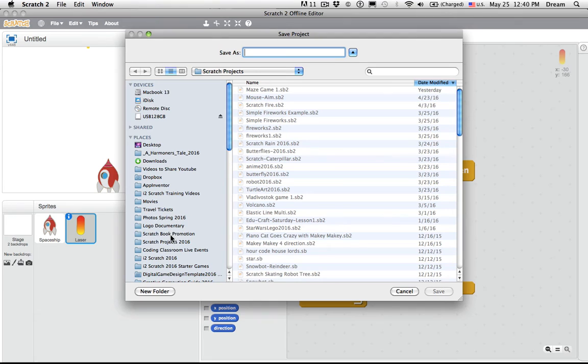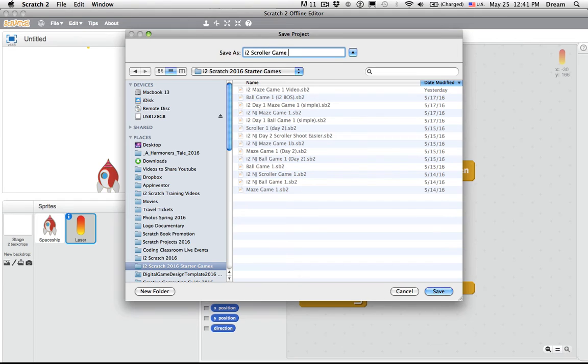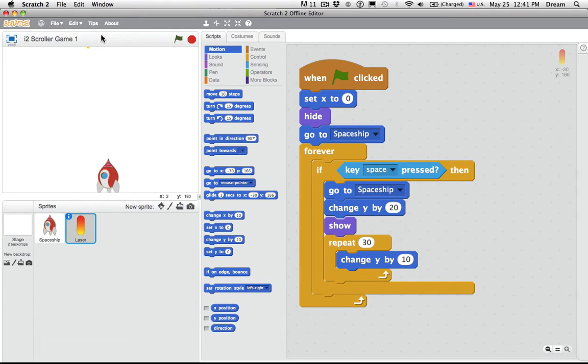I'm going to go to the directory where I have all my games saved. For me, that's Starter Games. And I'm going to call this I2 Scroller Game 1. In the online version of Scratch, you just click on the untitled and type your new name and do File, Save Now.